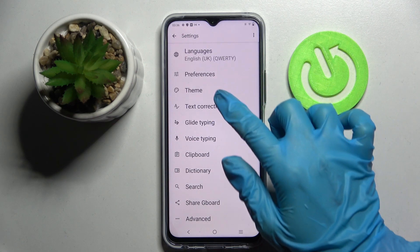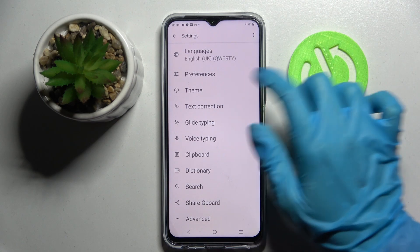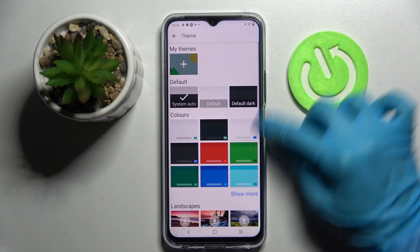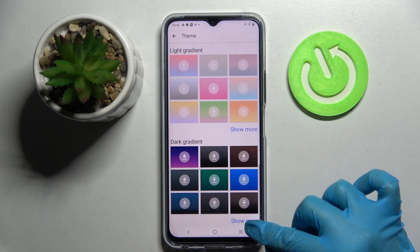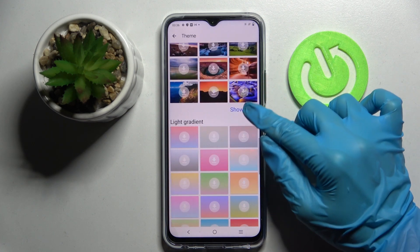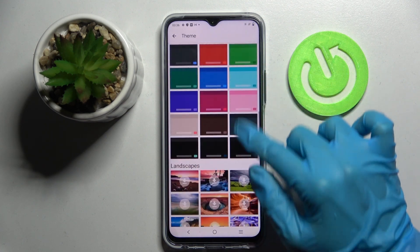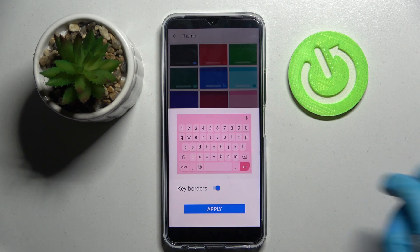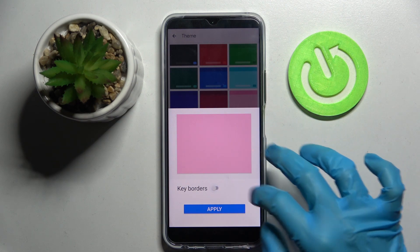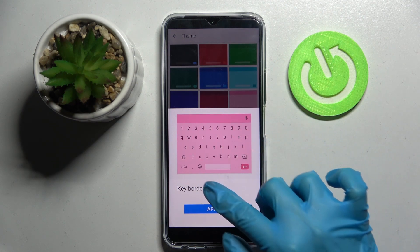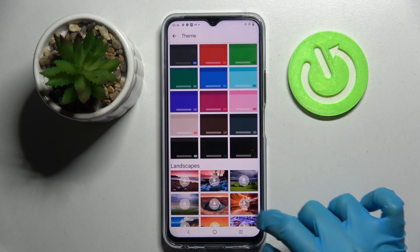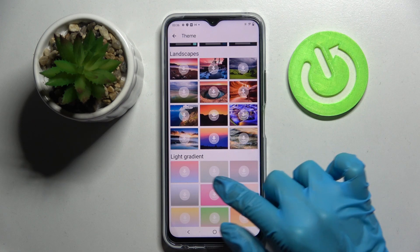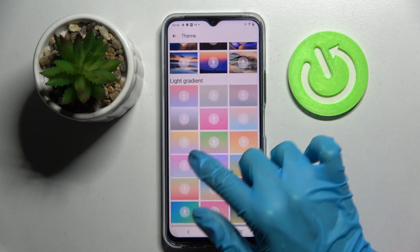Now you need to select Theme and tap on Show More to see all available ones. When you're ready, click on one of those colors, tap on the switcher next to color borders to disable or enable them, and tap on Apply. You can do exactly the same with one of those images.